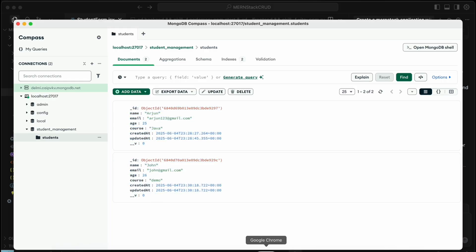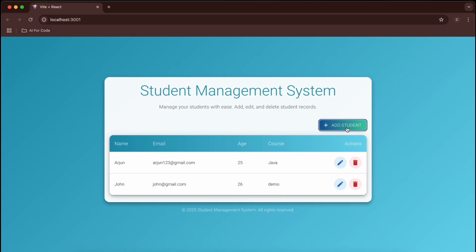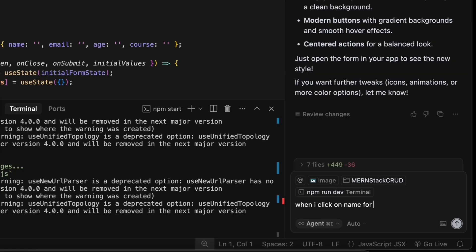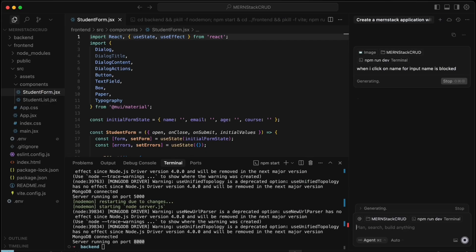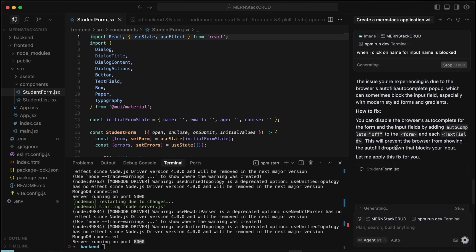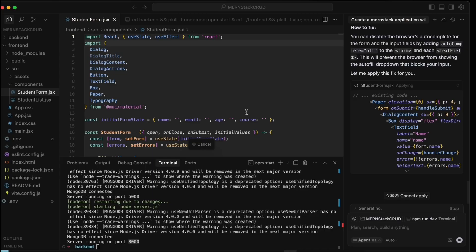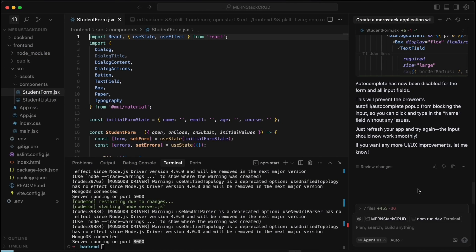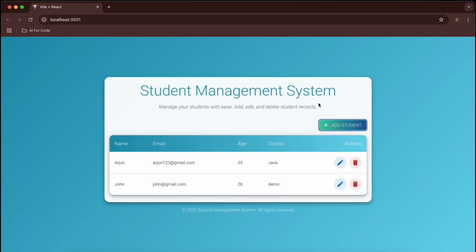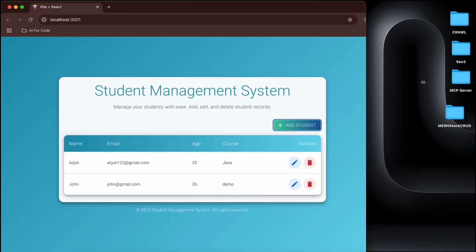Our MERN stack application is working fine. There was a minor issue where the name input field appeared blocked when clicked — the name text wasn't visible. Let's take a screenshot and describe it to Cursor. Cursor identifies it as a browser autofill styling issue. My prompt may not have been clear enough, so that's fine — I'm just showing you how vibe coding works.